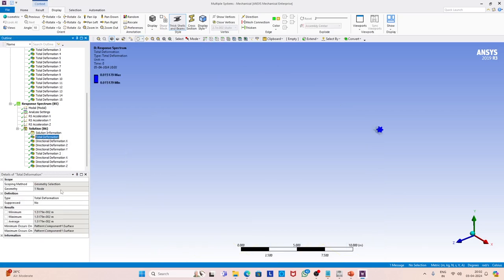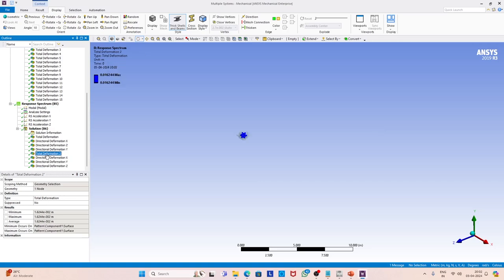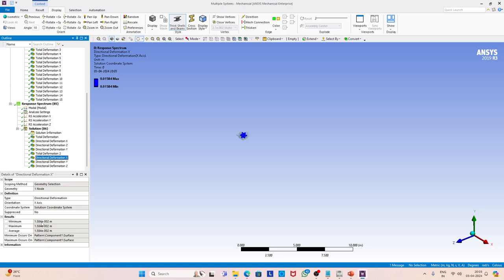Let us find out the response. You can see on your screen the total deformation, and if you see the directional component you can also see the response along x — maximum, minimum, and average response. Similarly, you can find out the response along y and along z. For the other corner point you can also find the total deformation and all three components. Remember, this solution is based on the SRSS rule — you can select other options and compare the results.